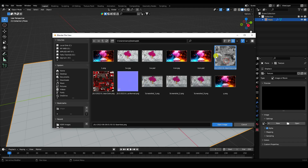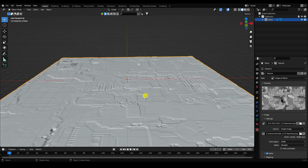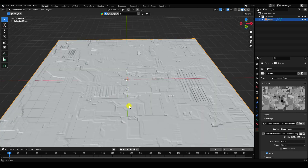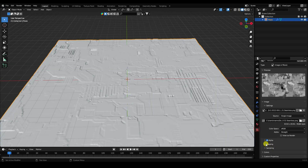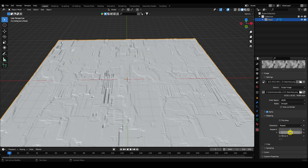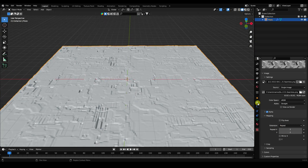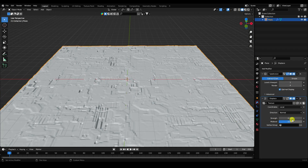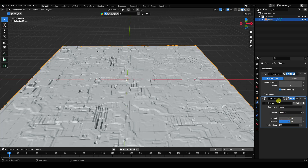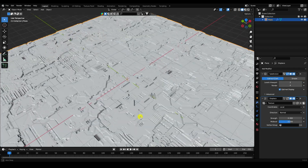Open the JS displacement texture image. Now change the mapping coordinates — set Repeat X to 2 and Y to 2. Then go back and set the displacement strength to 0.3, and the viewport level to 2. That's the simple displacement effect.